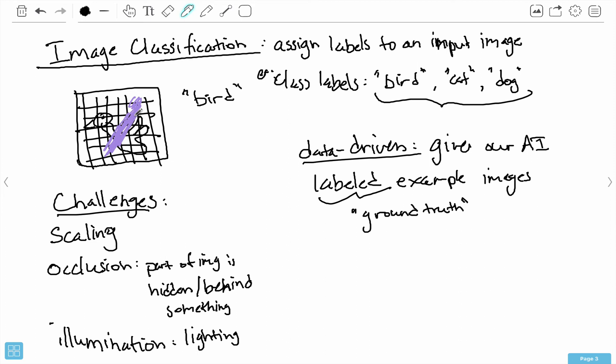You also want a sterile background in your training data — background clutter can mess up your classifier by learning the wrong associations with your labels. The data-driven approach means giving our AI lots of labeled example images so it learns what a bird, cat, and dog look like, and can then generalize to new input images. In the next video, I'm going to talk about probably the simplest kind of image classifier, called the nearest neighbor classifier.